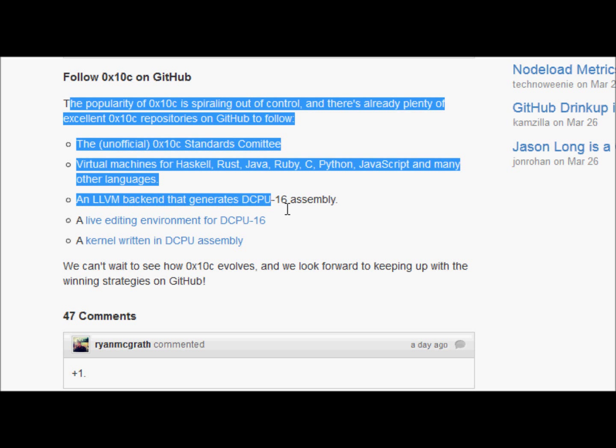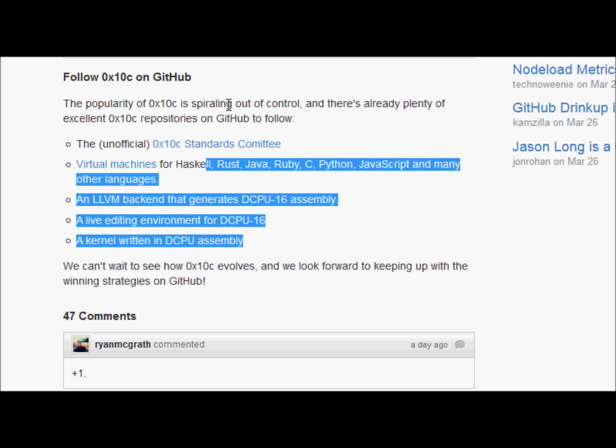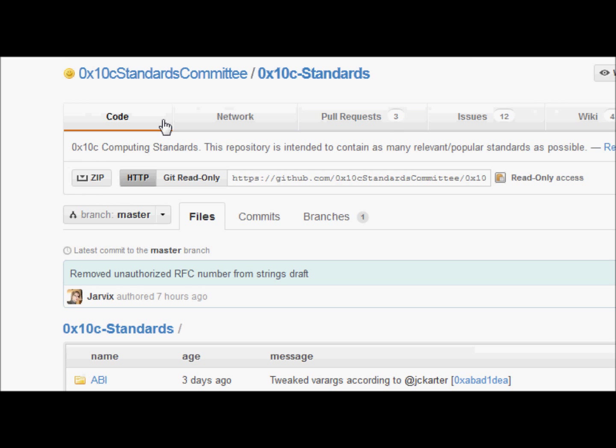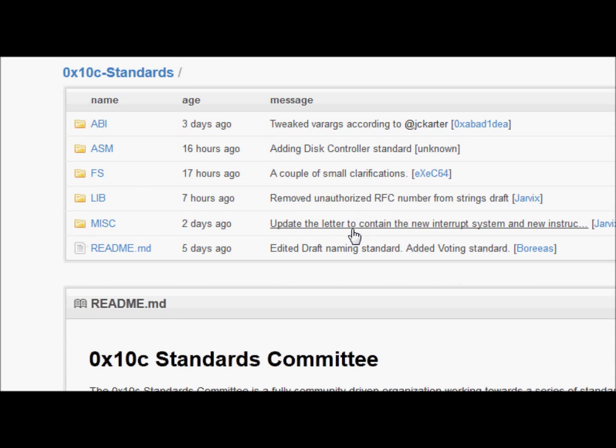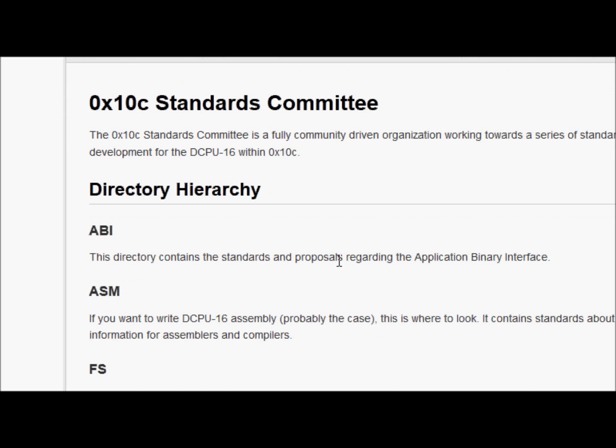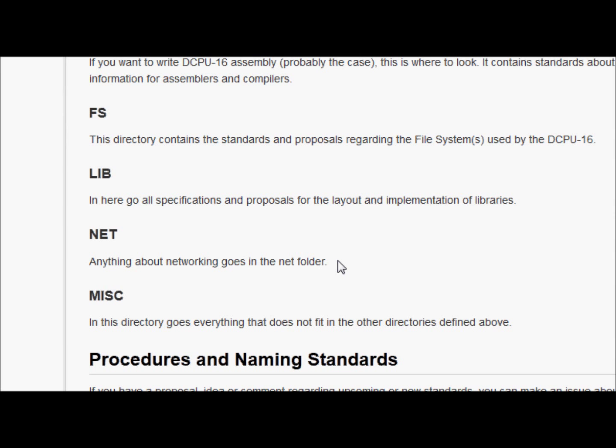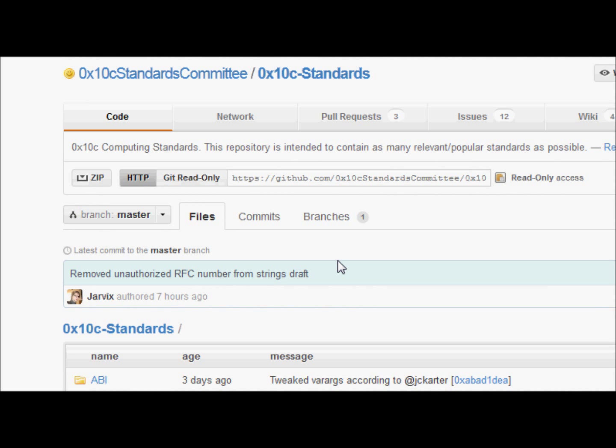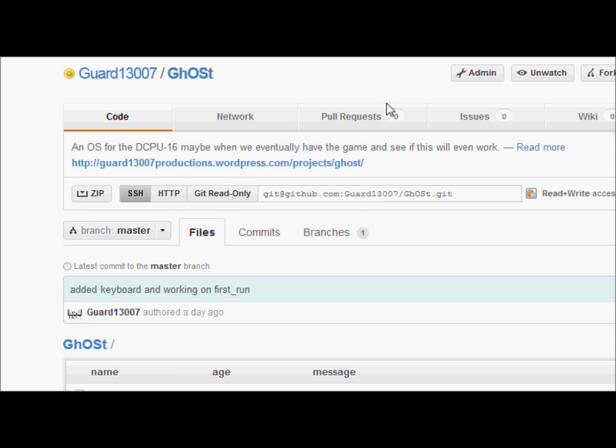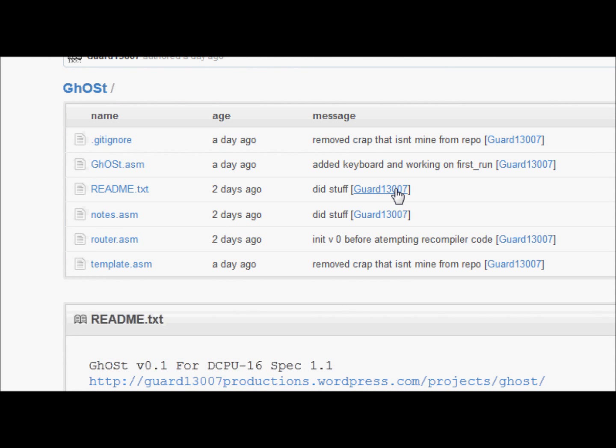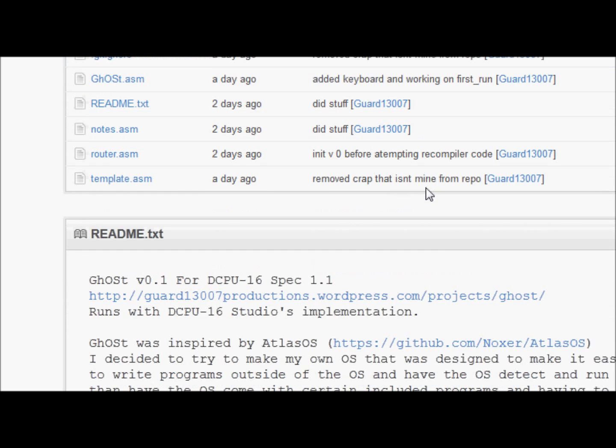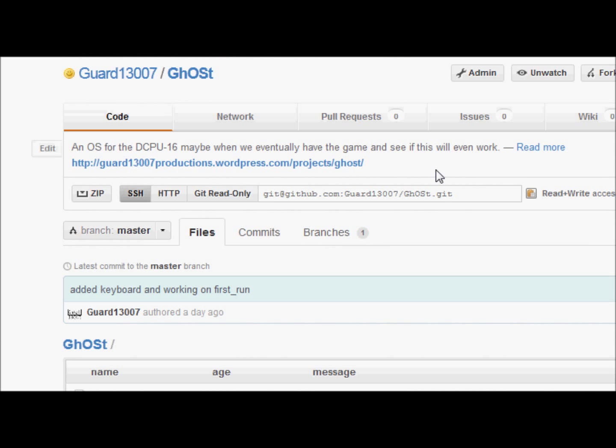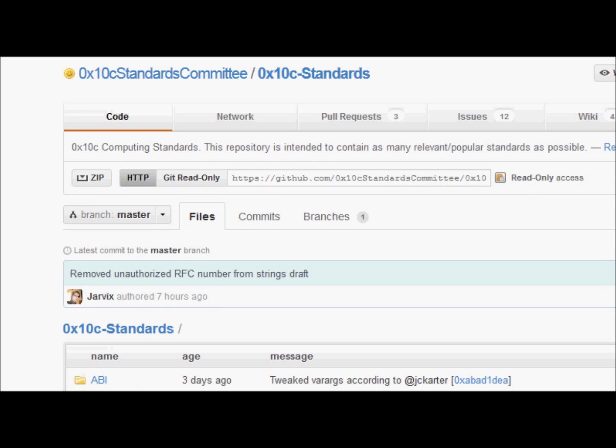And look, there's already some projects like the 0x10c standards committee, which they're trying to make a series of standards for application development, which is pretty cool. I'm going to check this out and maybe try to adapt my project to go along with that. Yeah, I'm trying to make my own operating system for it right here, which doesn't work. This is just crap. Don't look at this. I'm not even announcing it yet. It's not supposed to be announced.